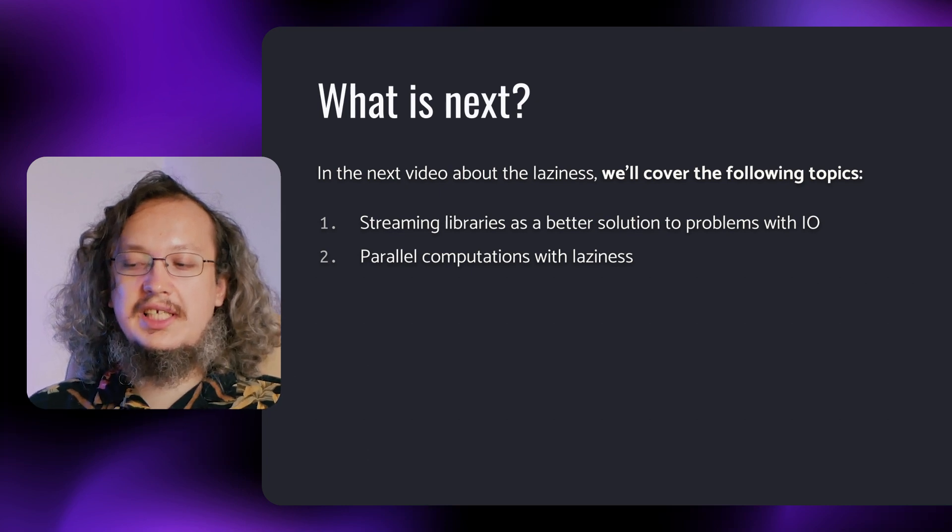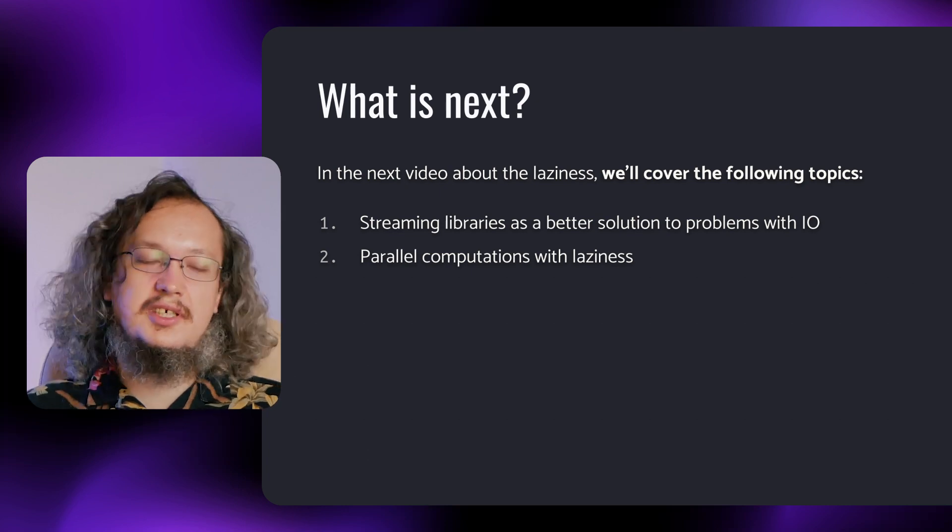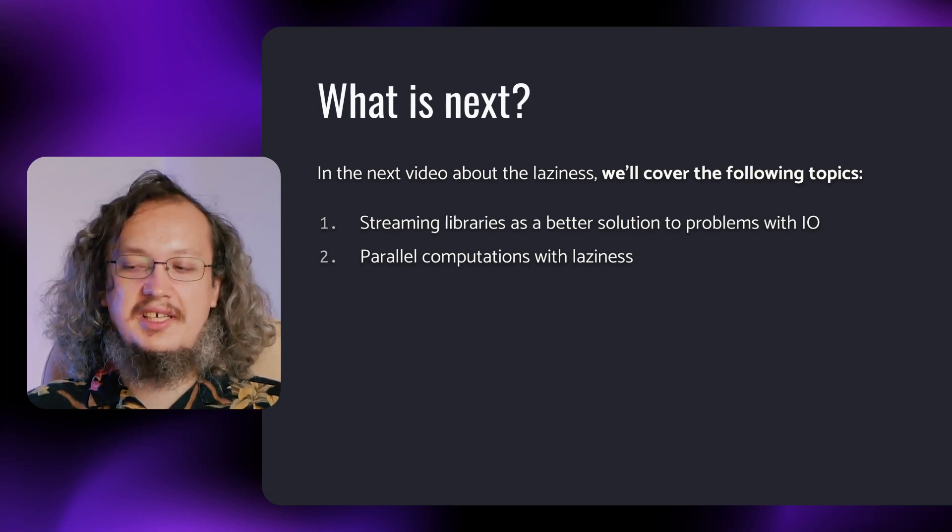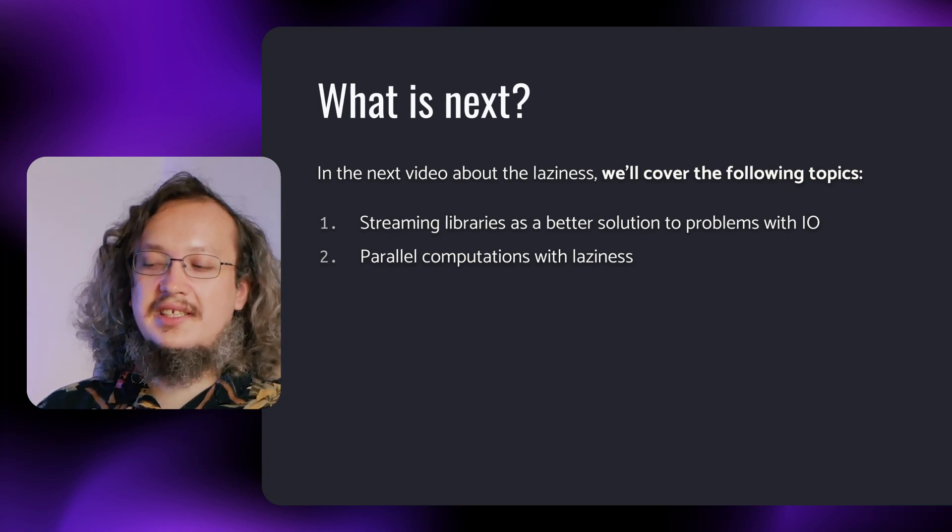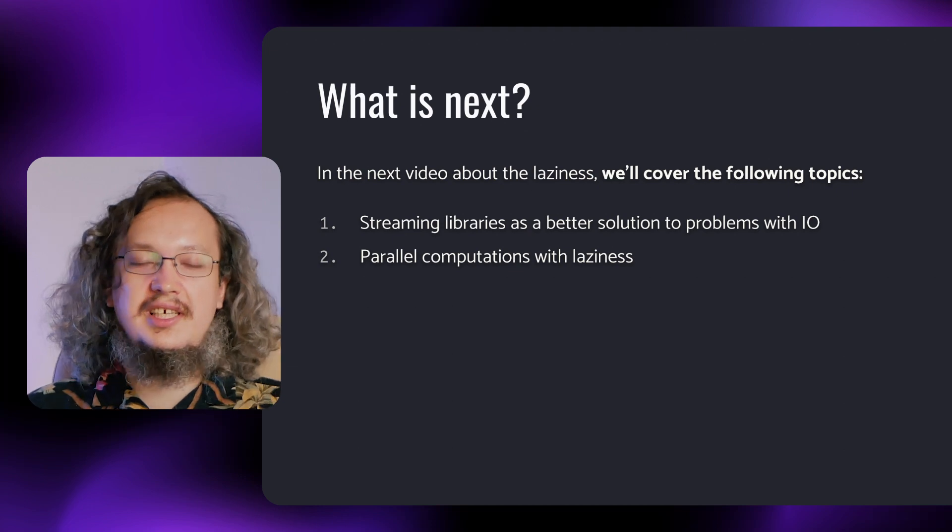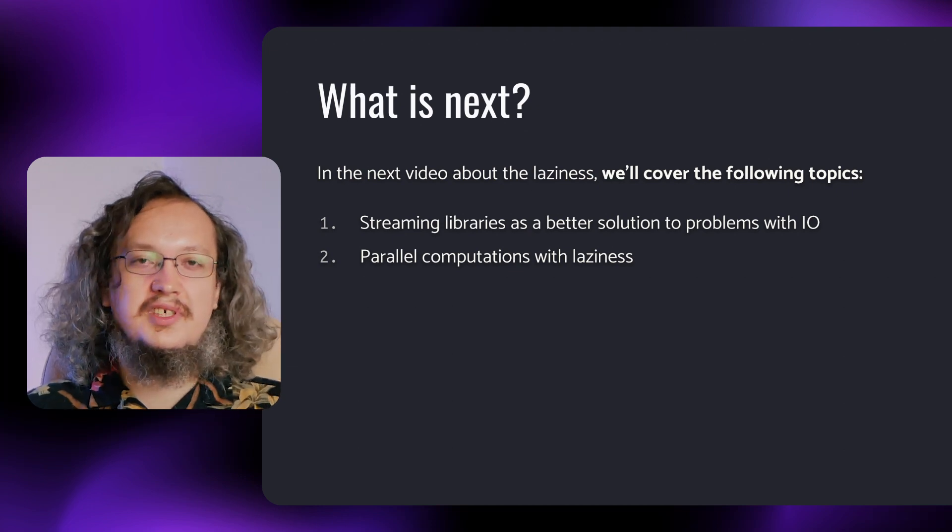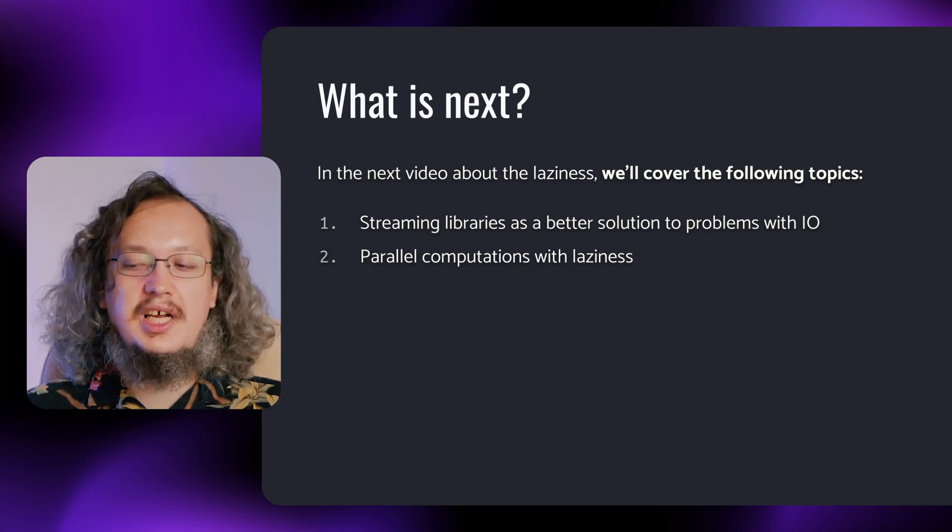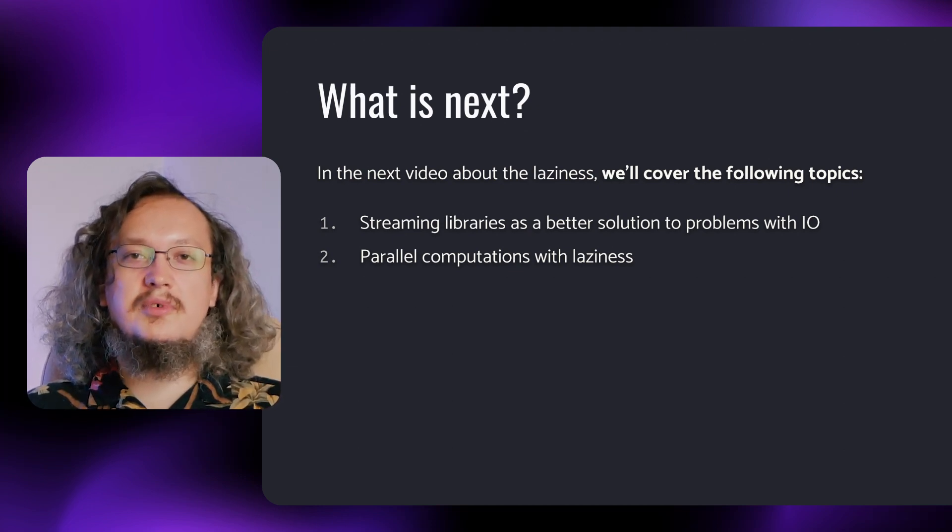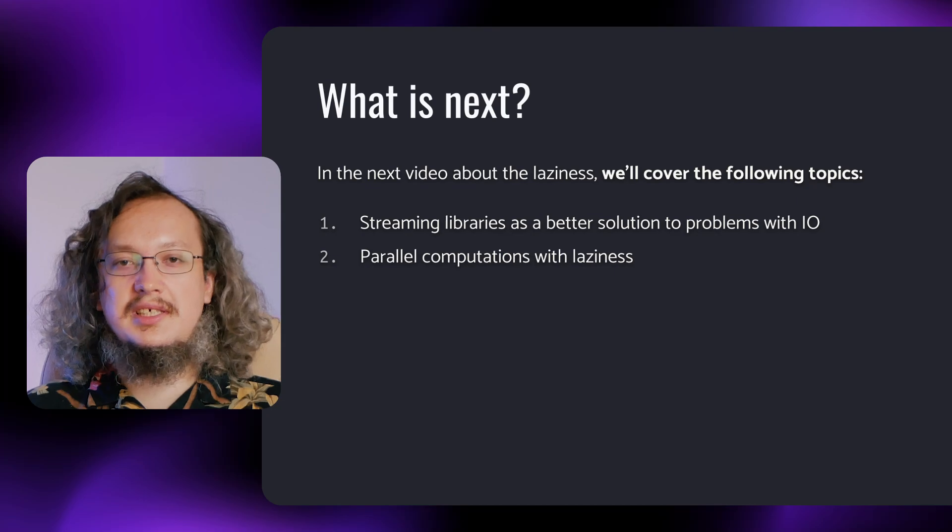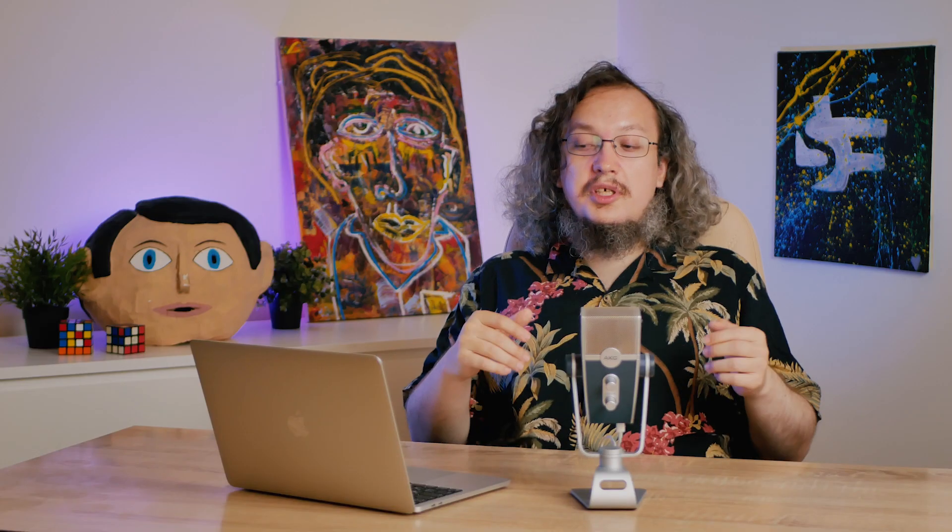And also, to alleviate the suffering caused by laziness, we'll look at how a lazy order of evaluation makes parallel computing easier. Thanks for watching! If you'd like to see more videos about functional programming, don't forget to subscribe and click the bell icon. Goodbye!